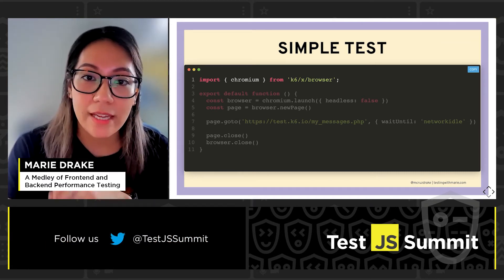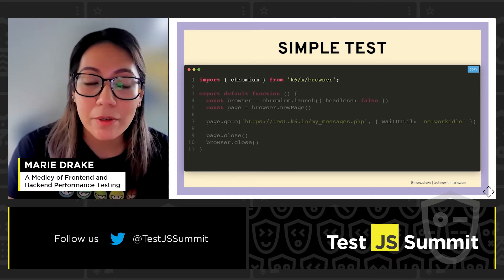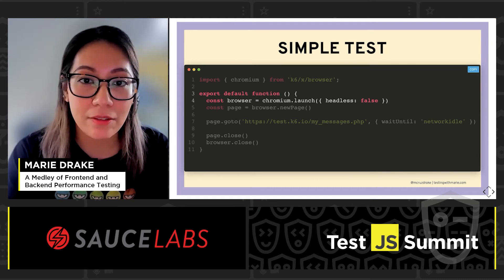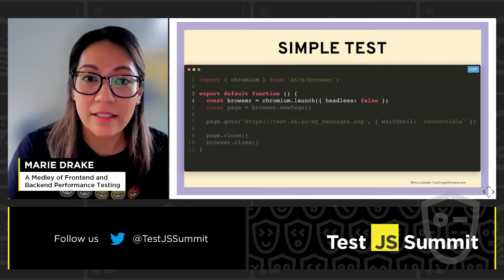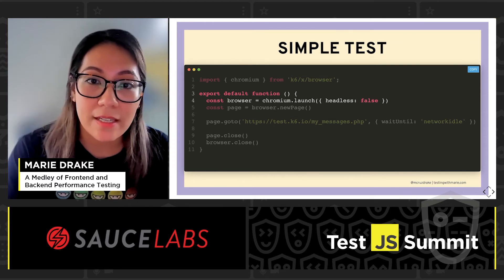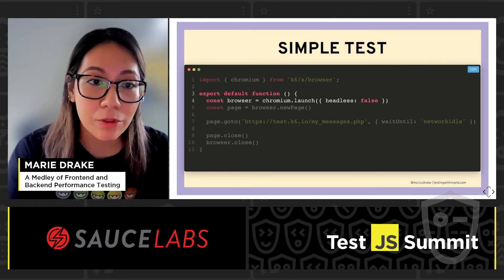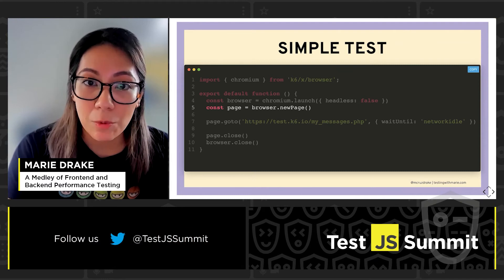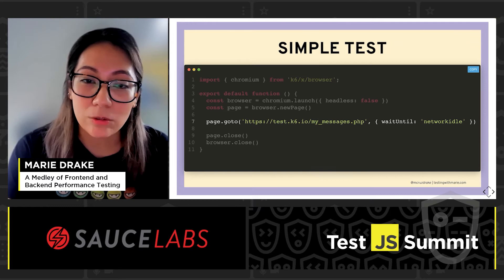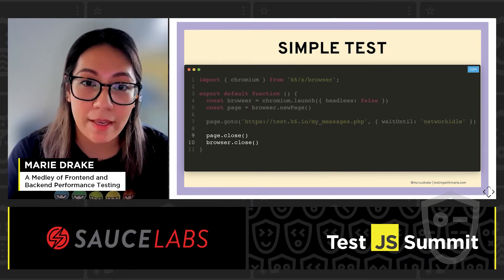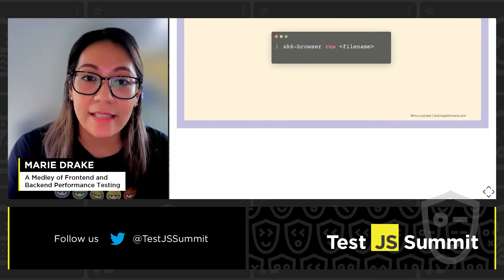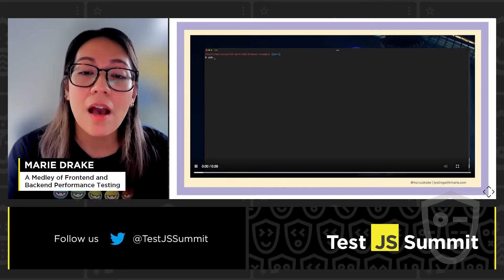To demo a really simple test I just want to visit a test URL. To create that, first I need to import chromium from xk6-browser. At the moment xk6-browser only supports Chromium-based browsers, but there are plans to support Firefox and WebKit. Next I have my export default function, which is our virtual user code — anything inside the default function will be executed by a virtual user again and again depending on your configuration. I'm telling Chromium to launch a browser, passing in headless as false to see the browser, then telling the browser to create a new page, visiting our test URL using page.goto and waiting until the network is idle, and finally closing both the page and the browser. To run the test we use xk6-browser run followed by the file name.